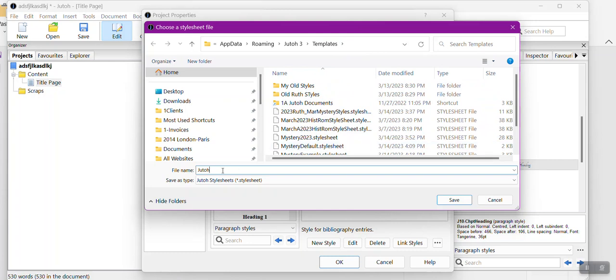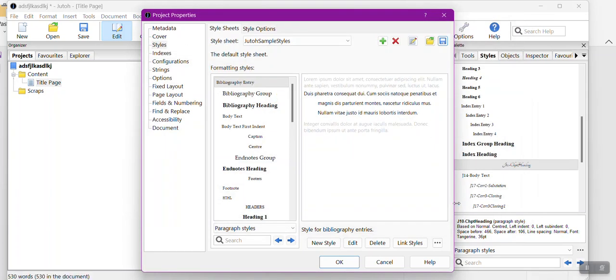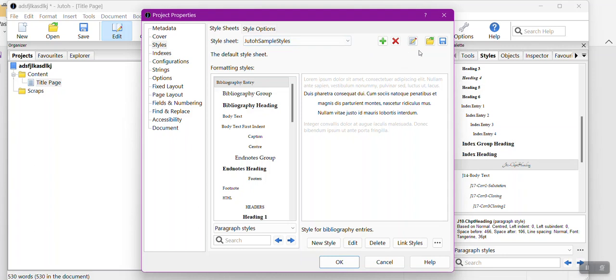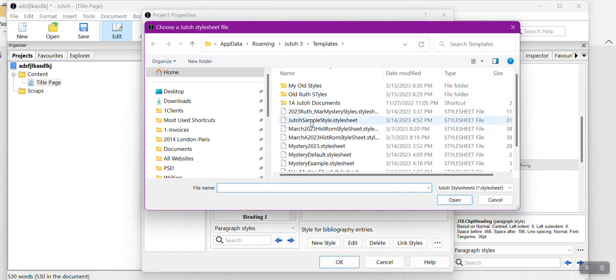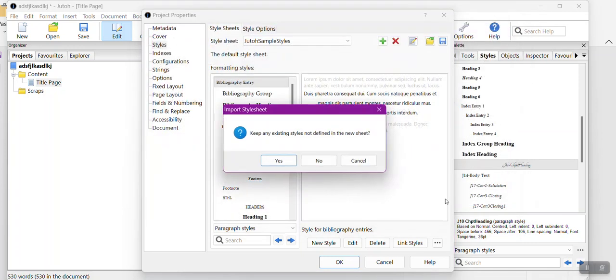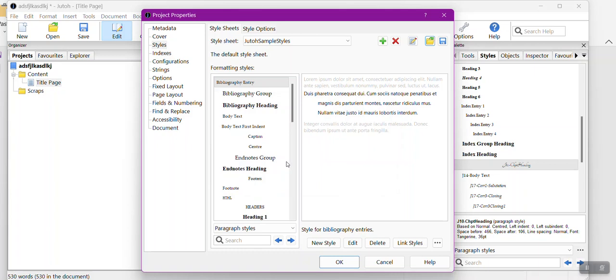I'm going to do Jutoh and you're going to wind up wherever Jutoh is installed on your machine. It's going to have the directory where you're going to save. I have two different directories that I pull from, so sort of like Wizard of Oz, don't pay attention to the man behind the curtain. Sample style until it's saved.